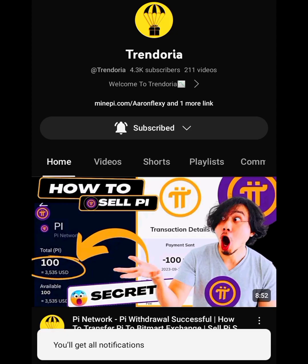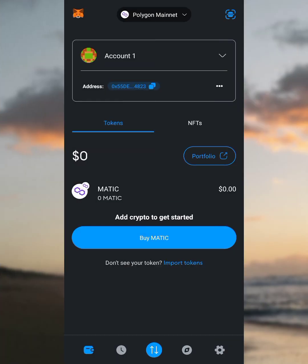We've opened MetaMask and you can see the network is on Polygon right there. We have to switch from the Matic Polygon to a Core network, because Core is going to play a perfect role in this OpenHex exchange.